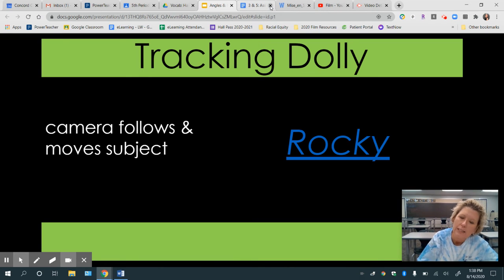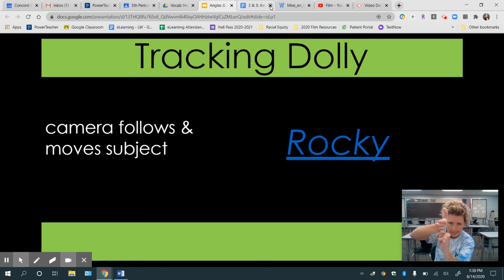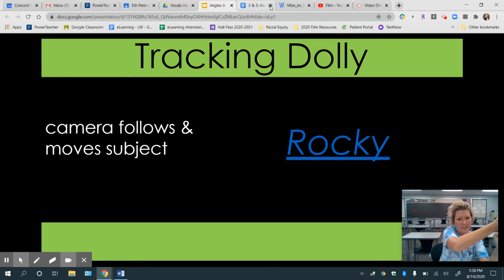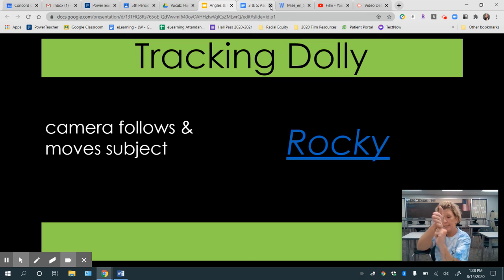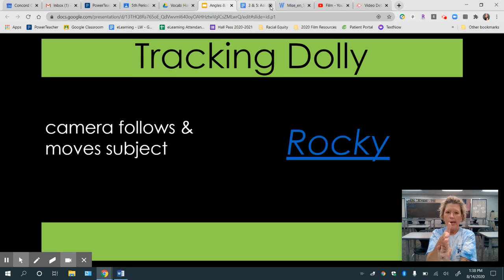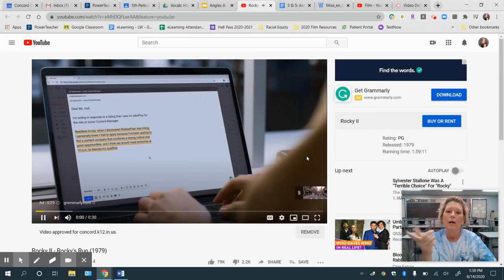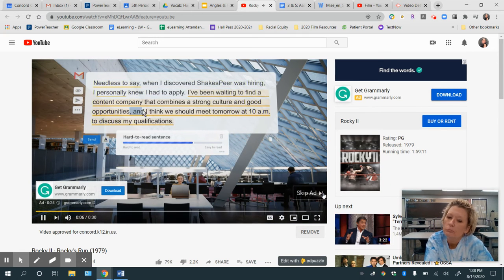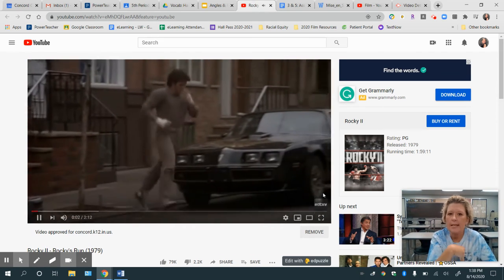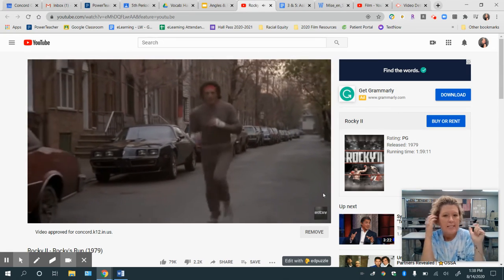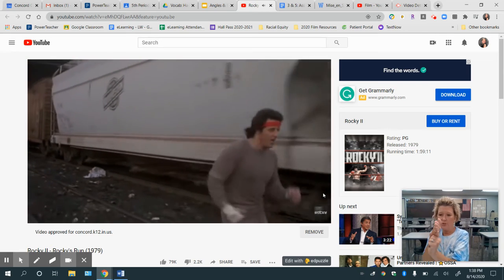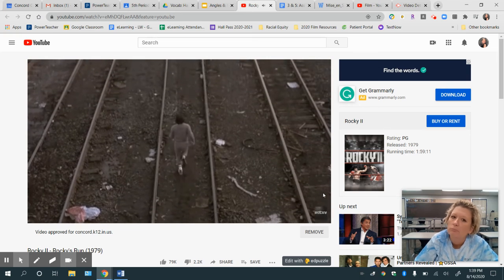Next, we have tracking dolly — that's where the camera follows and moves with the subject. The camera is tracking with the object. This is not panning because we're changing location, and it's not tilting because we're changing location, but it tracks or follows and moves with the subject. You'll see it from a couple of different angles in this Rocky clip. Rocky's getting ready to make his big run and the camera is moving with him, going along with the run, staying with him.